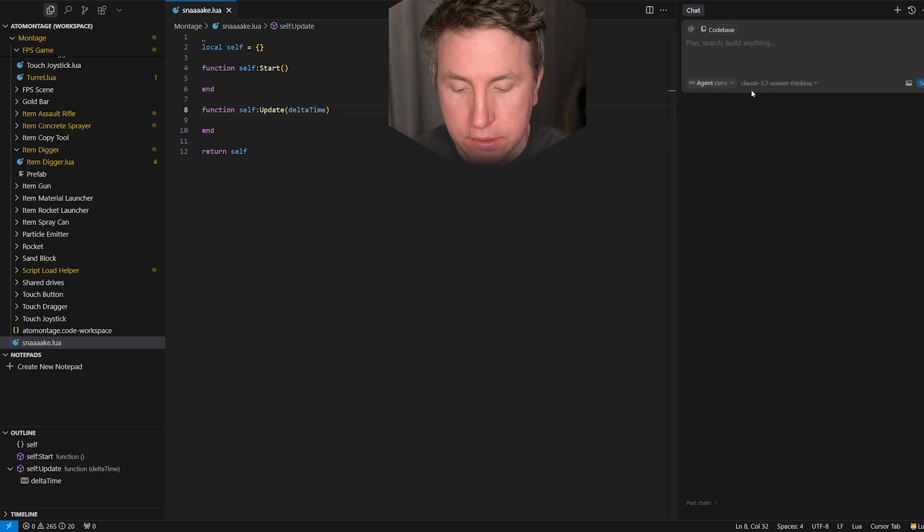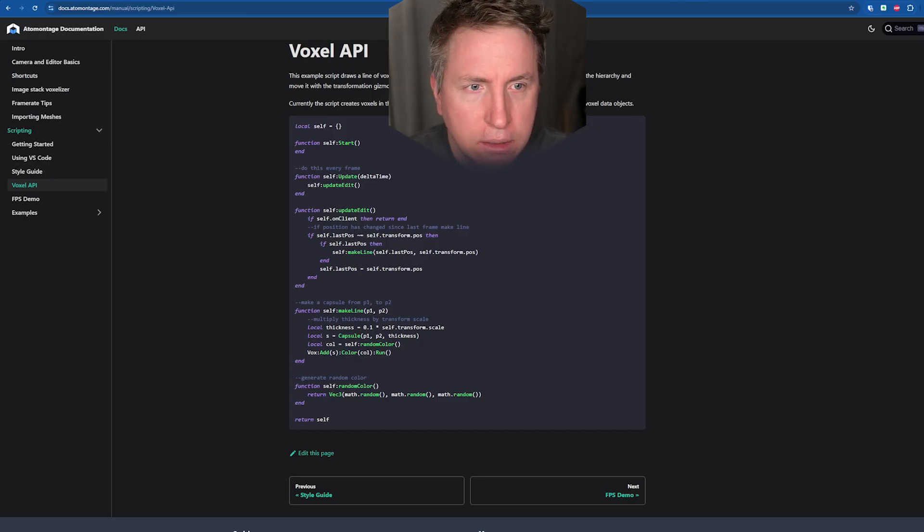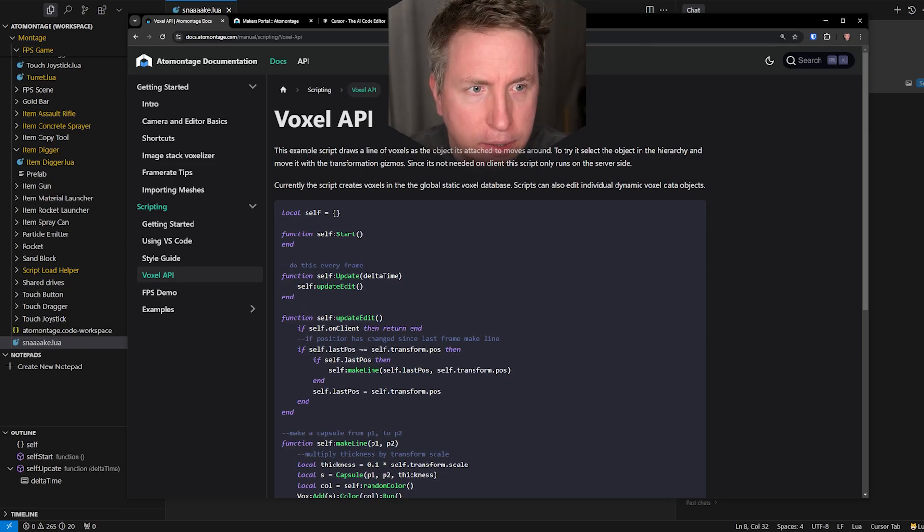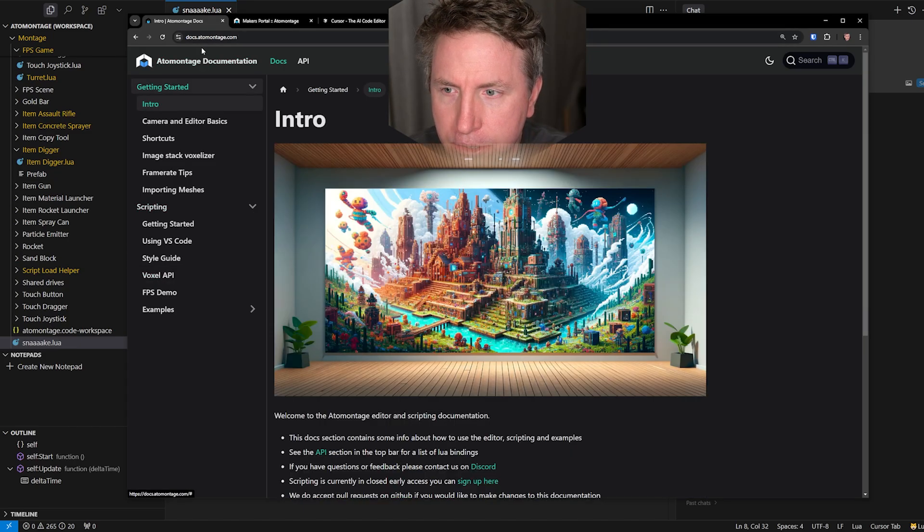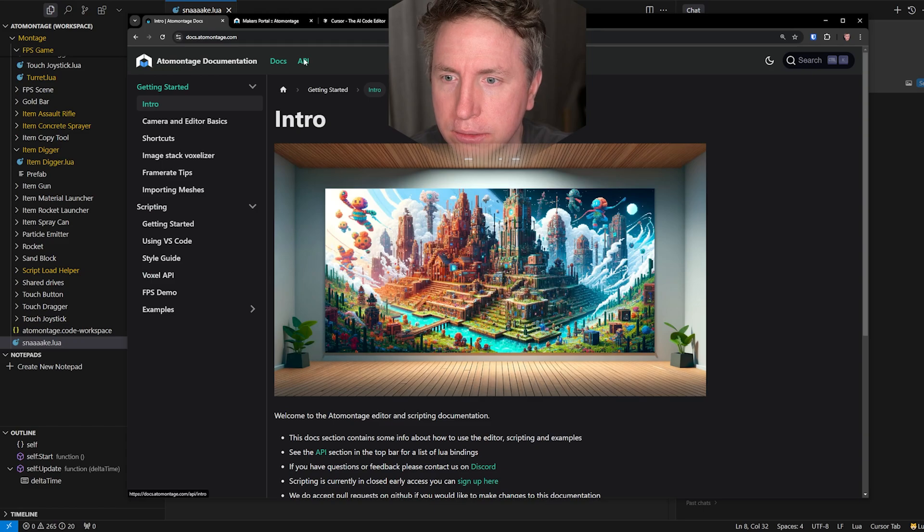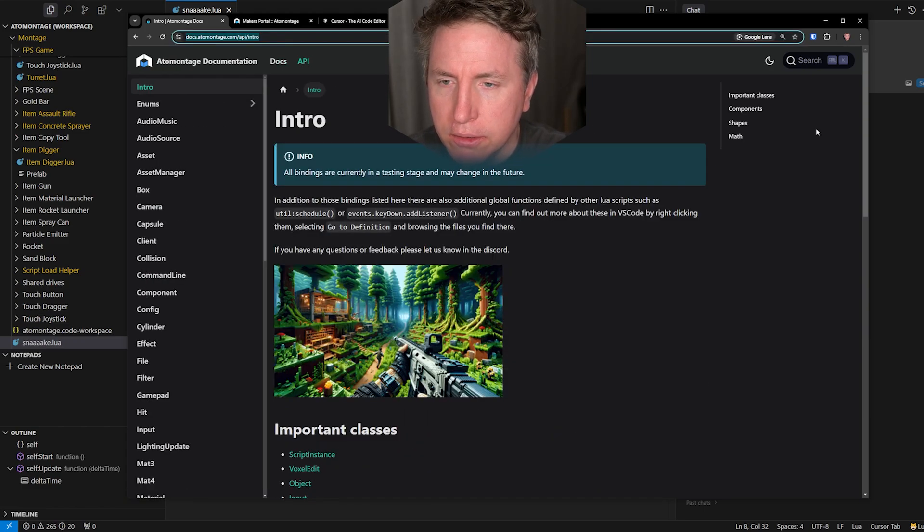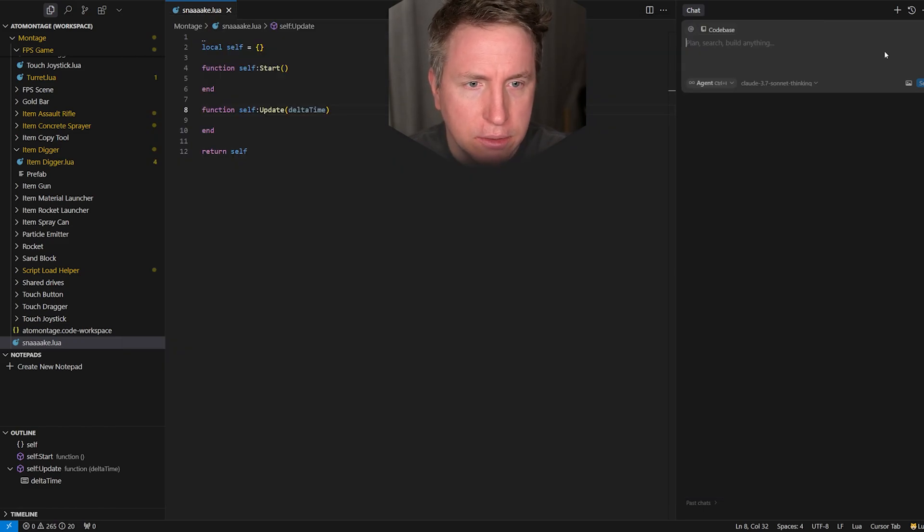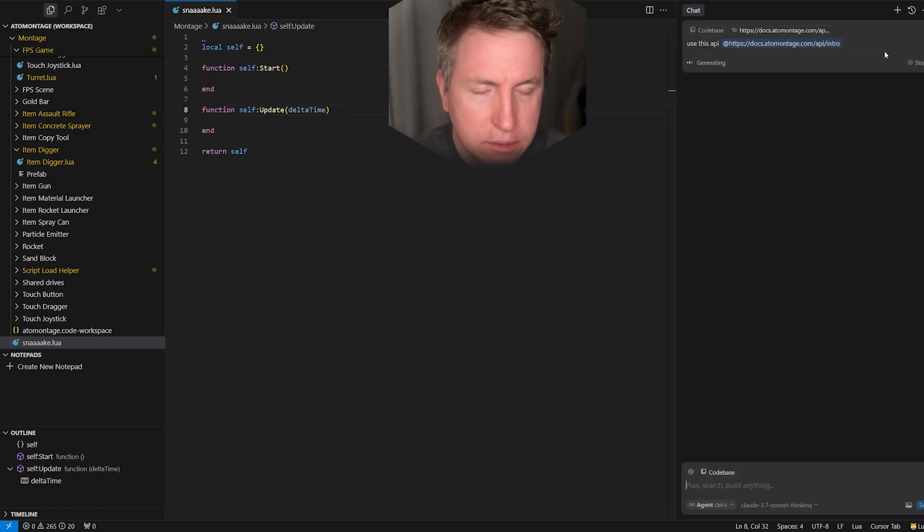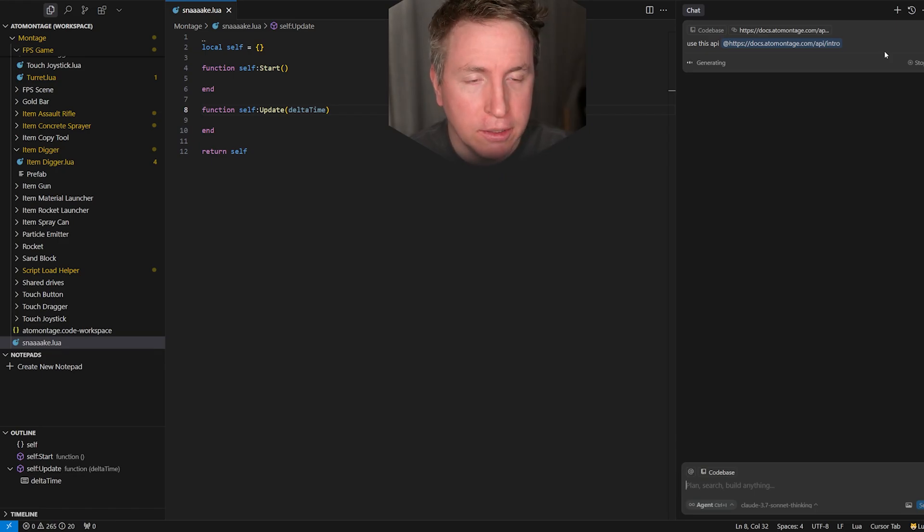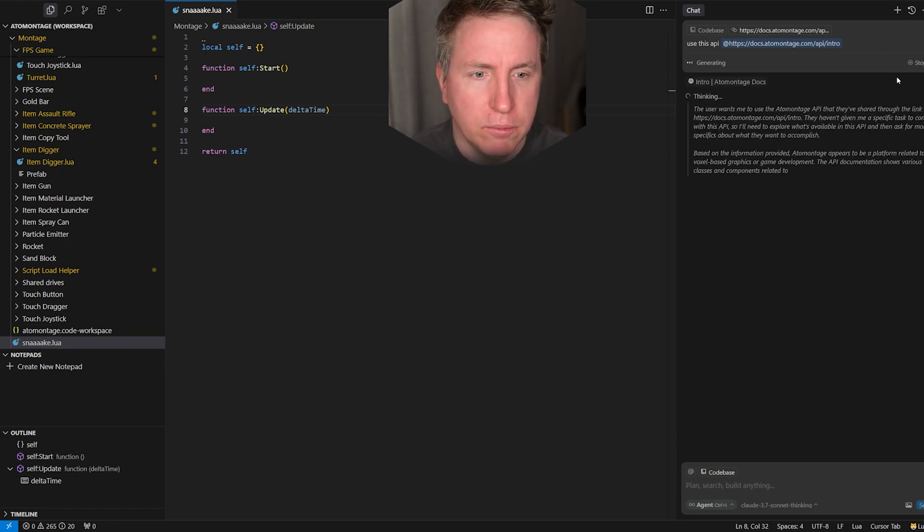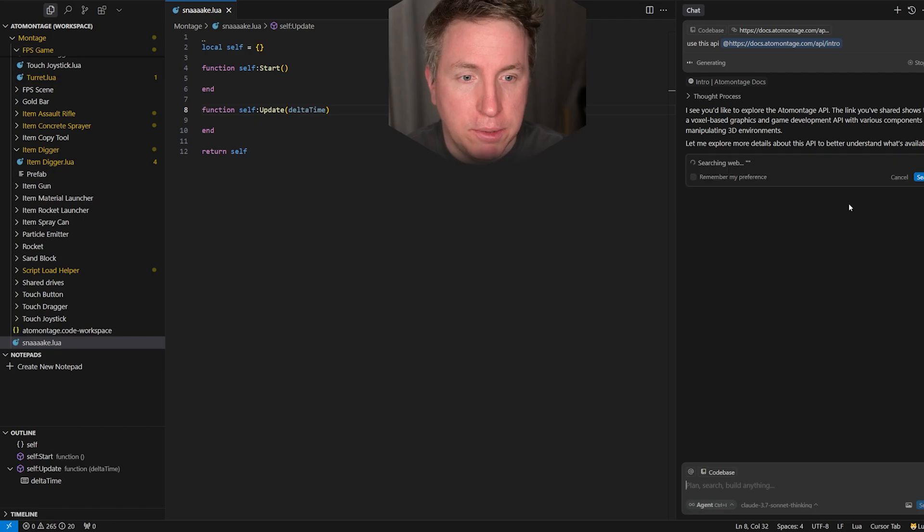Now snake.lua is here. First we want to make sure that our context has the voxel API that we care about. It's going to be here in the browser. We do have our documentation, it's docs.adamontage.com pretty easy to remember. Go here, copy this, go use this API, just paste in the URL.